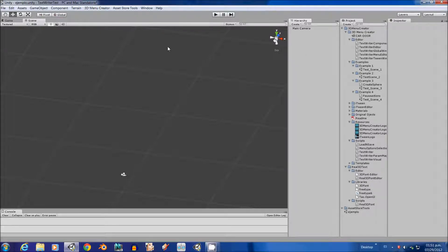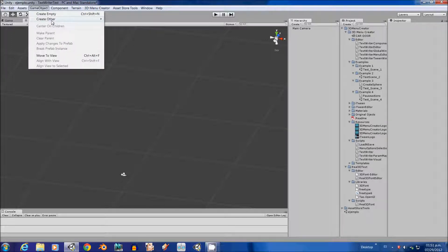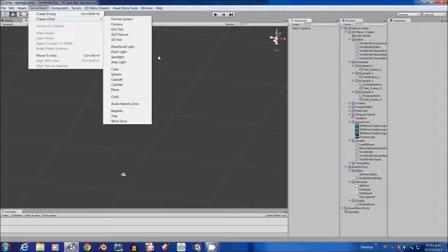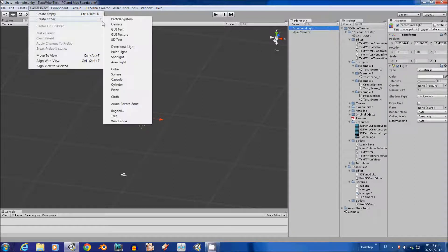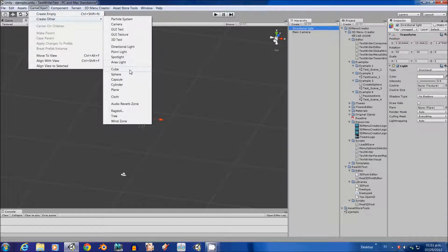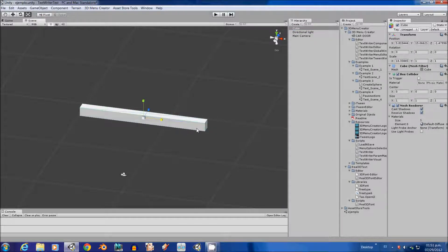First, I have just created a new scene. We are going to add to the scene a directional light. Also, we are going to add a cube and we are going to scale it to use it as a floor.